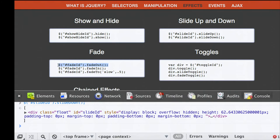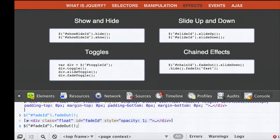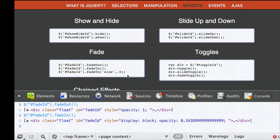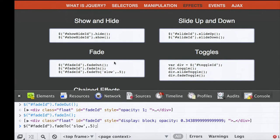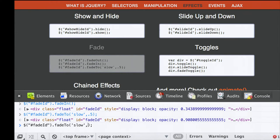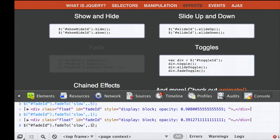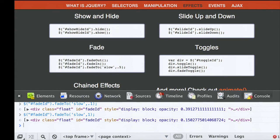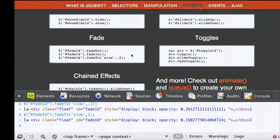There's also the fade effect. The fade ID corresponds to this box—if I fade it out, it slowly disappears; I can fade it in to bring it back. You can also do fadeTo, which fades to any specific opacity. For example, fading slowly to 0.5 makes it half visible, and fading to 0.1 and back to 1 makes it fully visible again.